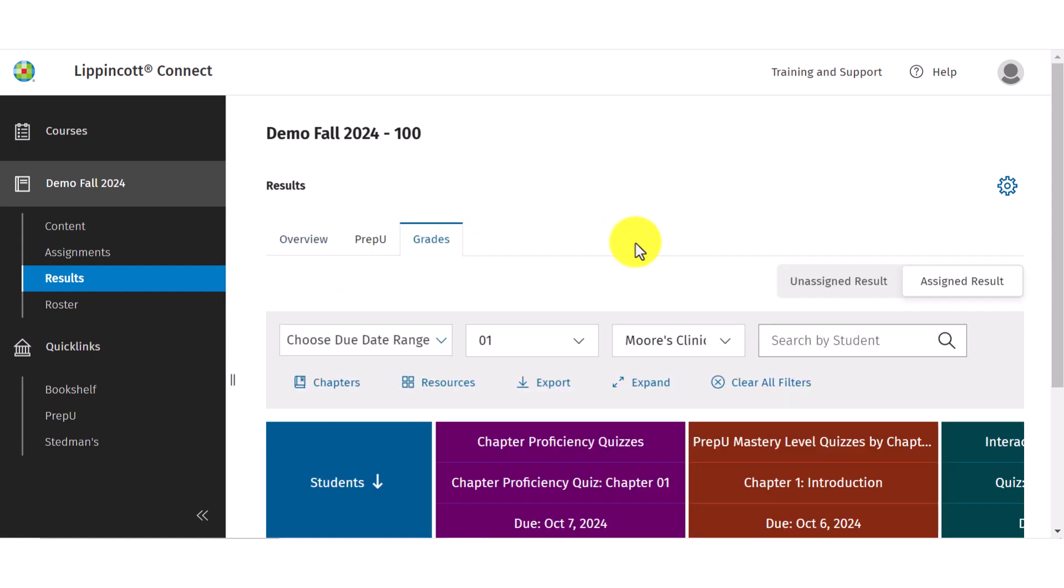In the gradebook, there are two views: the assigned results view and the unassigned results view. When you enter the gradebook, it will default to the assigned results view. This is where you can view the results for the resources you assign to your students.